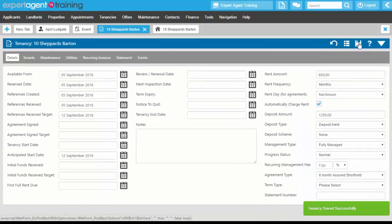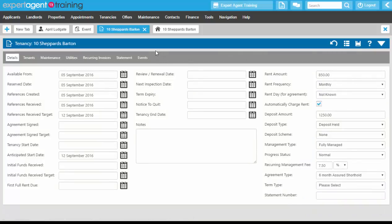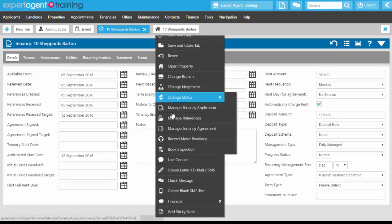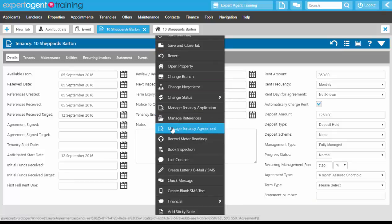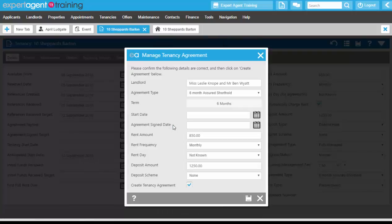That saved the tenancy. What we can do at this point on the action menu is manage our tenancy agreement. Even if you create your tenancy agreements outside of Expert Agent, you still need to do this step — it is a very important step. Manage Tenancy Agreement pulls through the landlord details. It's important to get that landlord name field on the property record set correctly. The agreement type is a six-month AST, which means it pulls through the initial term of six months.